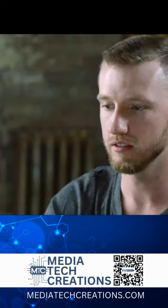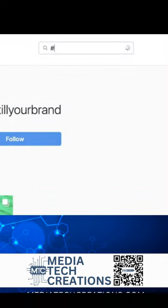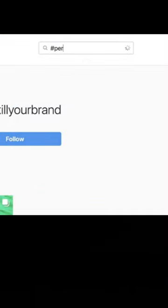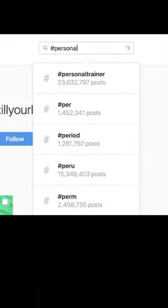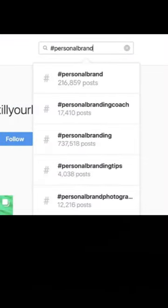How about just 'personal brand'? So this way you're seeing how many posts are out there with this.